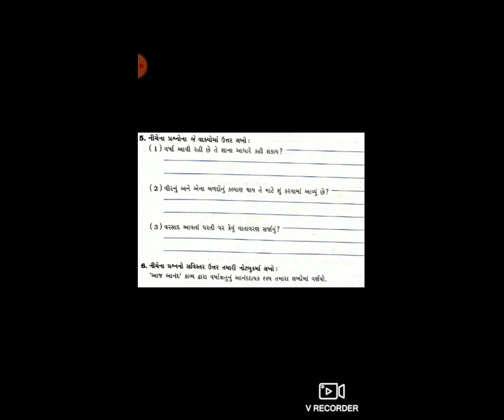આ જવાબ તમારે નોટ-બુકમાં લખવાનો છે. હવે શબ્દ-અર્થ: 'ધોરીડા' એટલે બળદ. નંબર બે: 'ઘ્વરી' એટલે ઘાઘ. ત્રણ: 'લલાટ' એટલે કપાળ. ચાર: 'સરિતા' એટલે નદી.